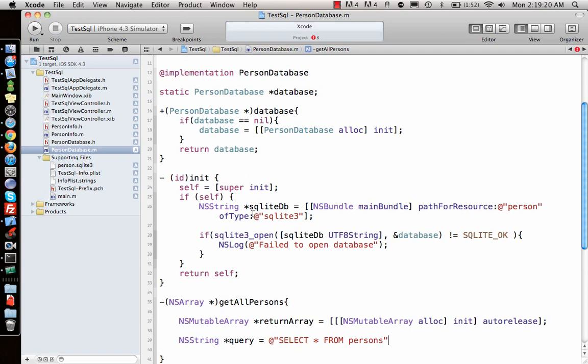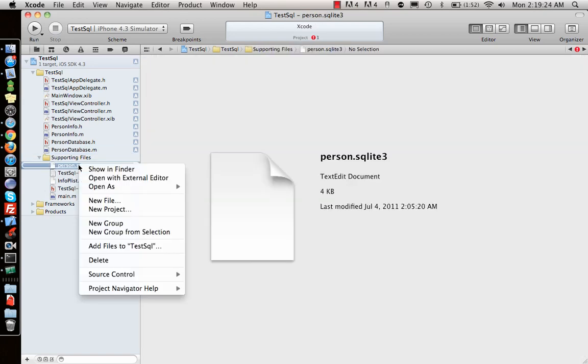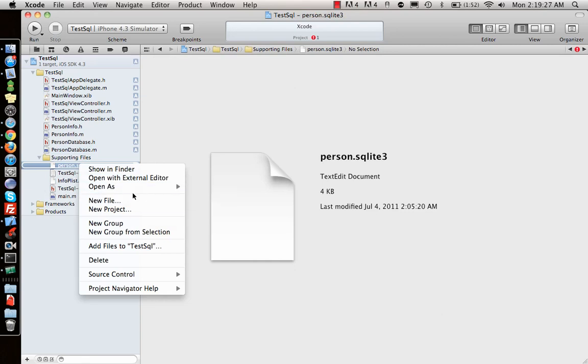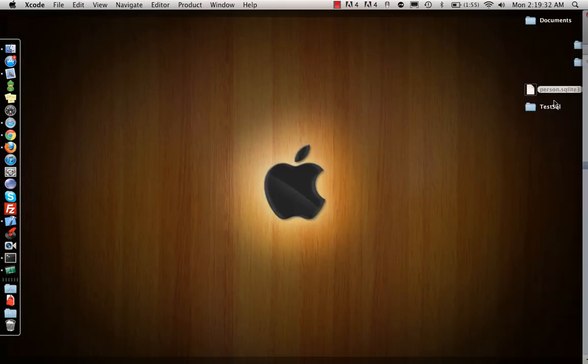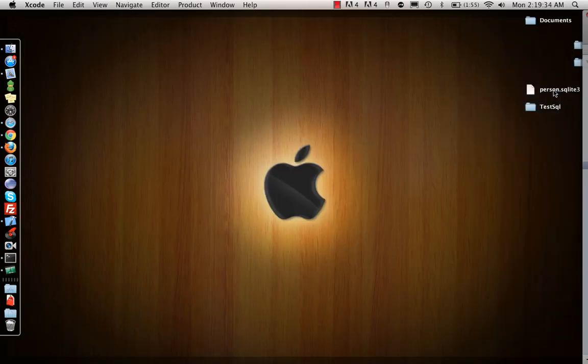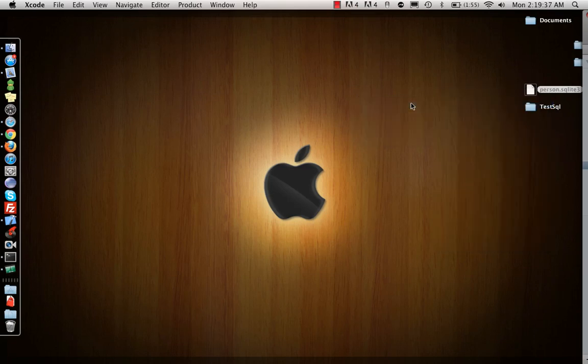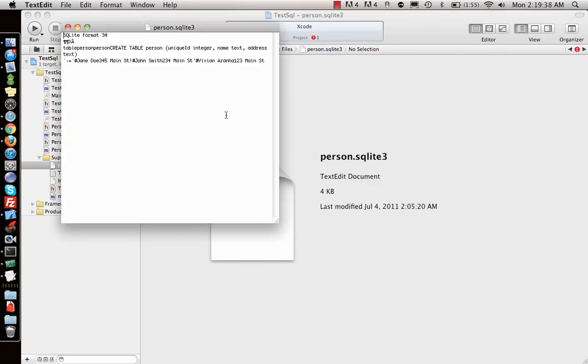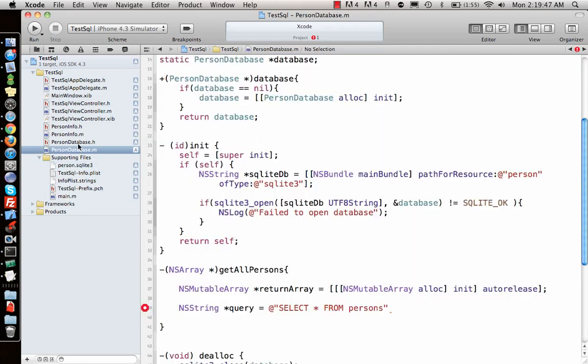I don't remember if it was persons or person. We can just open this with text editor and check. Let's call it person. We'll see that later anyway. So we get all these details here in this query.